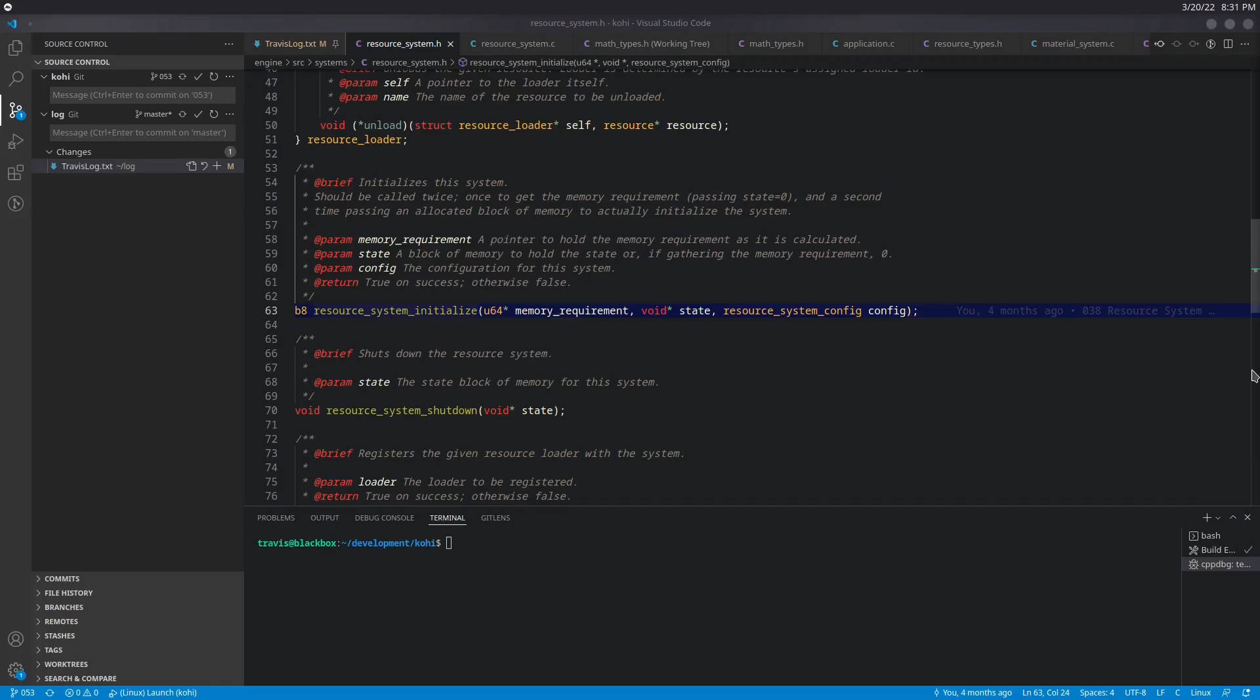So meshes. What do we mean when we say mesh? Because a lot of times this can be confused with the terms that we are already using, like geometry, because typically a mesh contains geometry. And so what exactly is our definition of a mesh? In our case, a mesh is a collection of geometries combined with a model matrix.